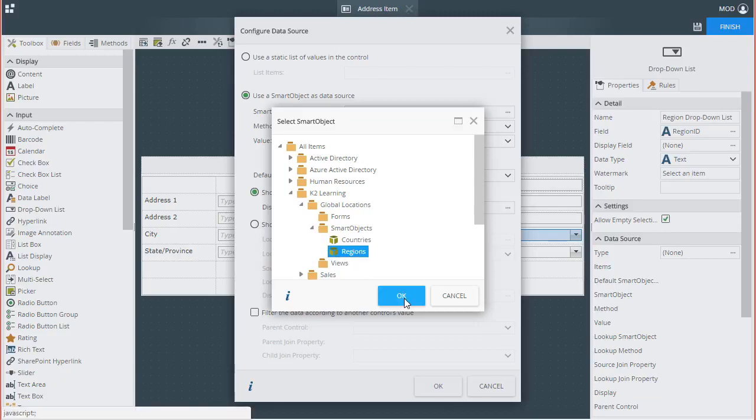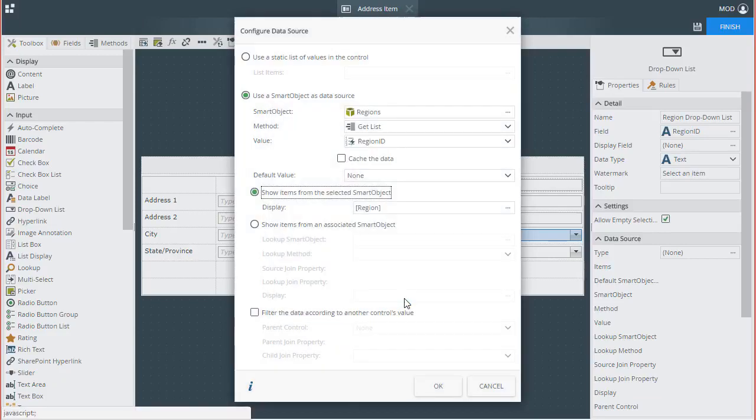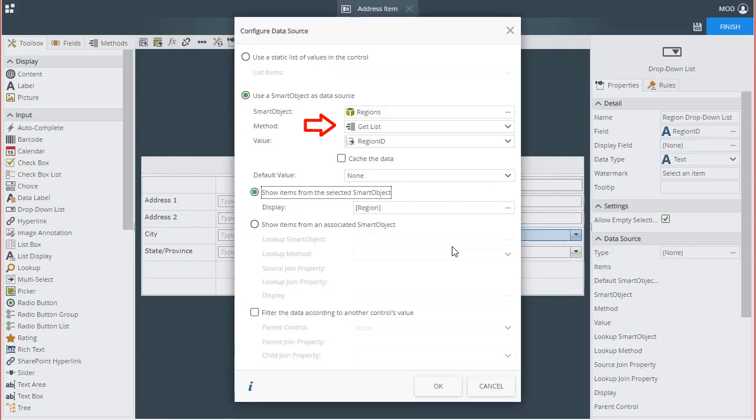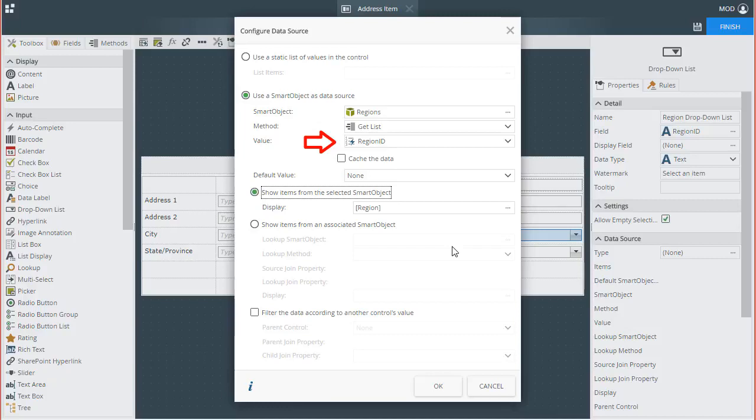At this point, K2 will default the method to the relevant GetList method for this smart object, and it will set the value of the control to be the Common Key ID field, in this case Region ID. This is what will be stored in the Address Data Source when saving or creating new address records. I also want my dropdown list to display items from this smart object, which need to come from the Region field, since this contains the textual names of my regions.